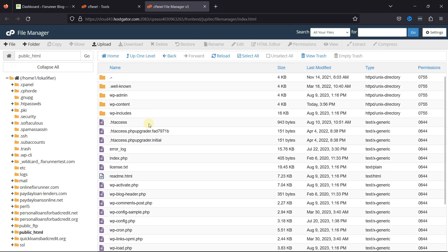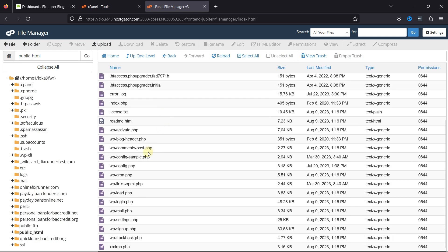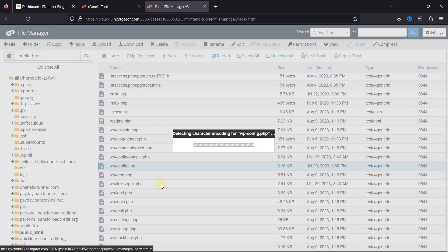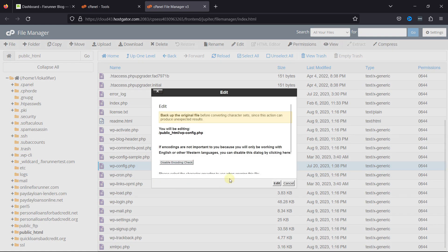From various files, search for wp-config file. Right-click on it, and select Edit from the drop-down menu that appears. Again, click on Edit here.